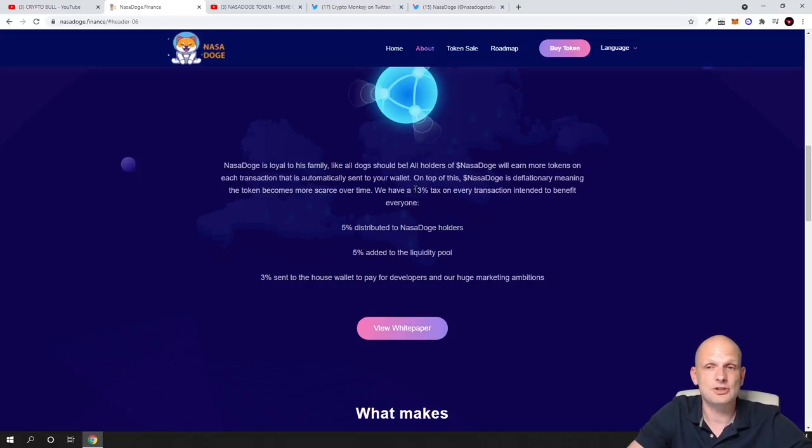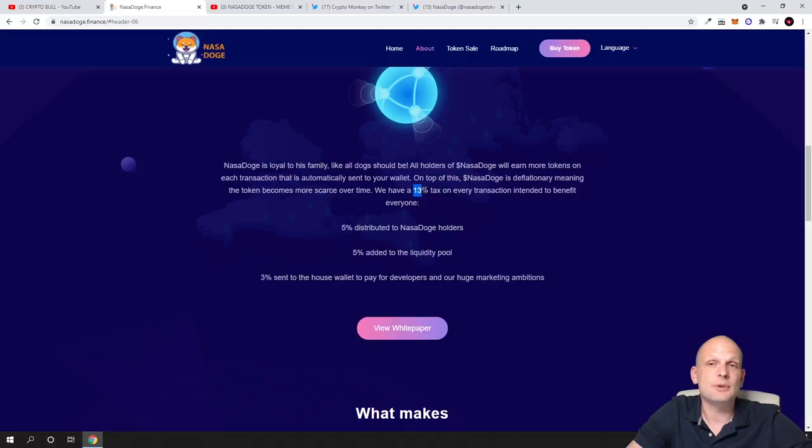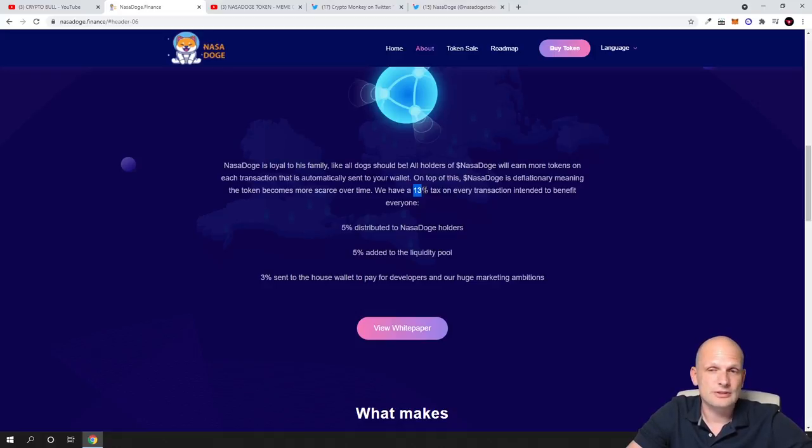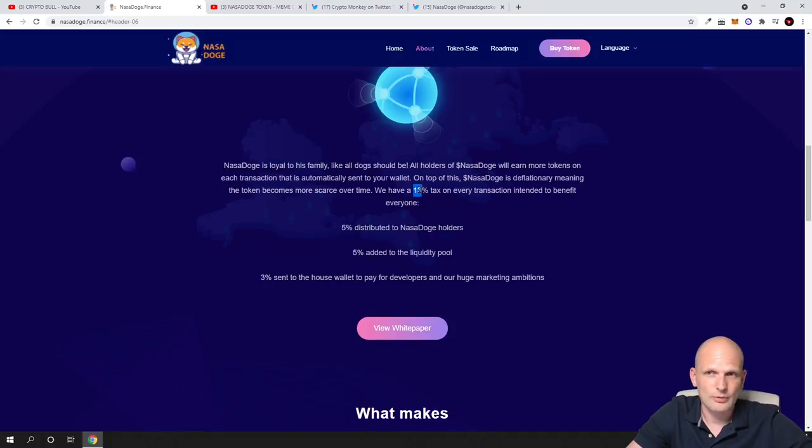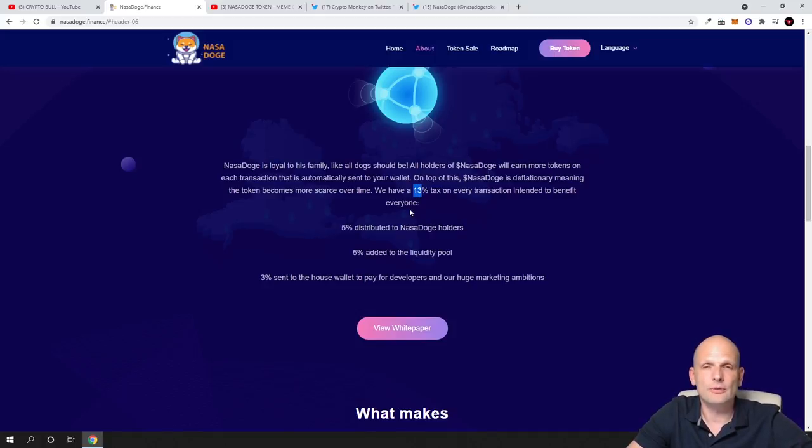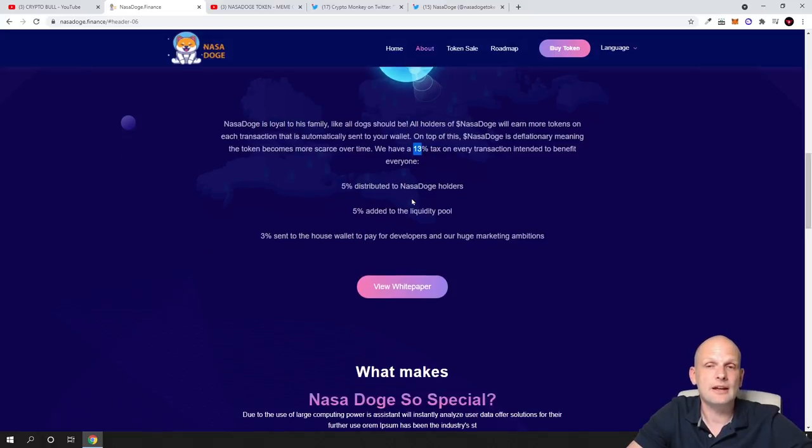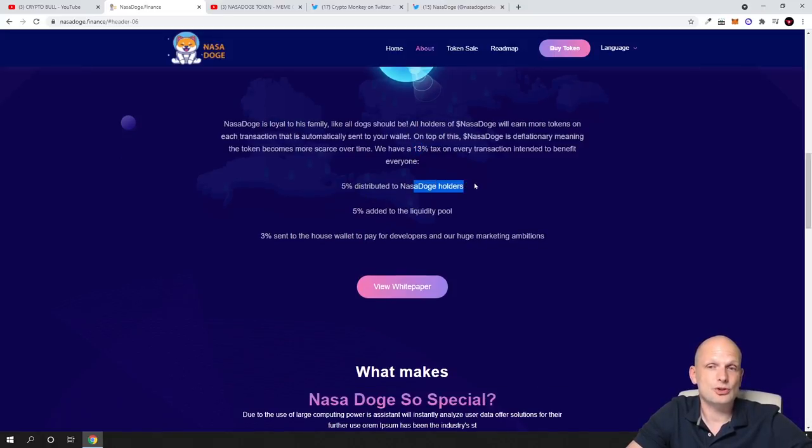It will not allow you to buy and sell if your slippage is lower on Binance Smart Chain. When trading on PancakeSwap, 5% is distributed to NASA Dodge holders and 5% is added to the liquidity pool.